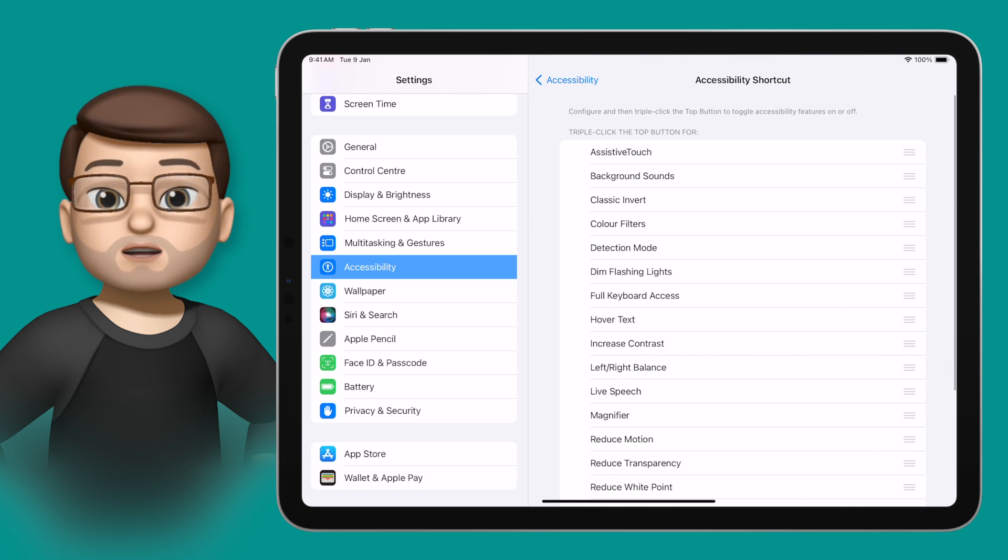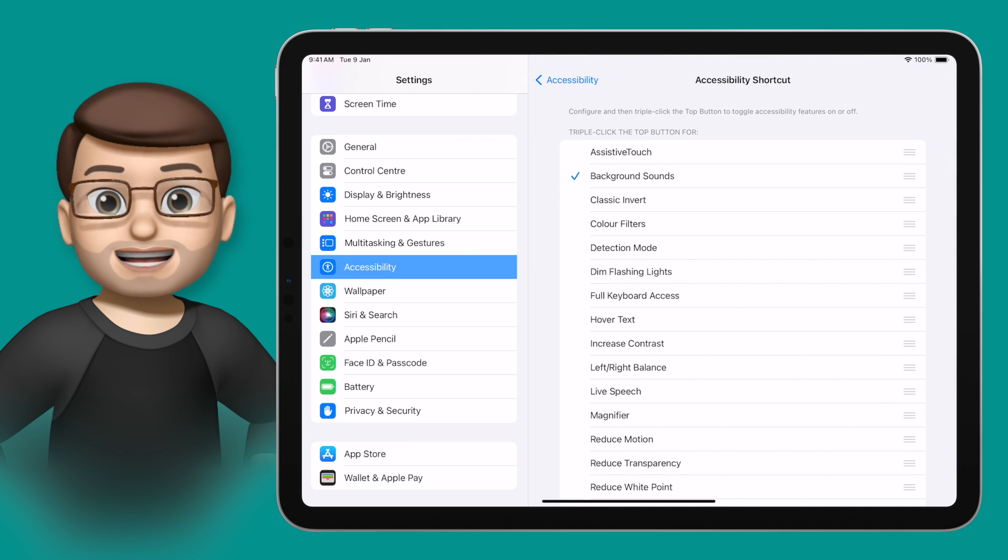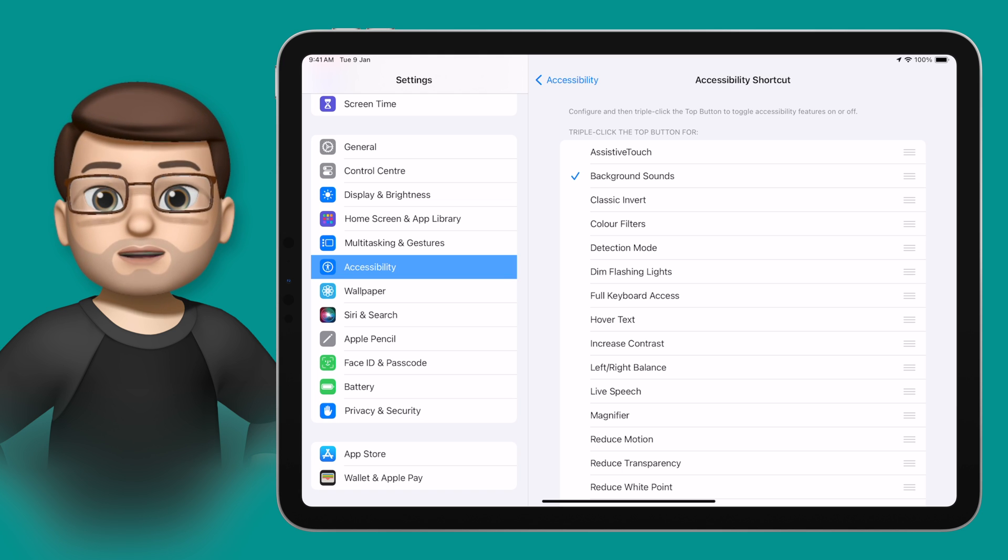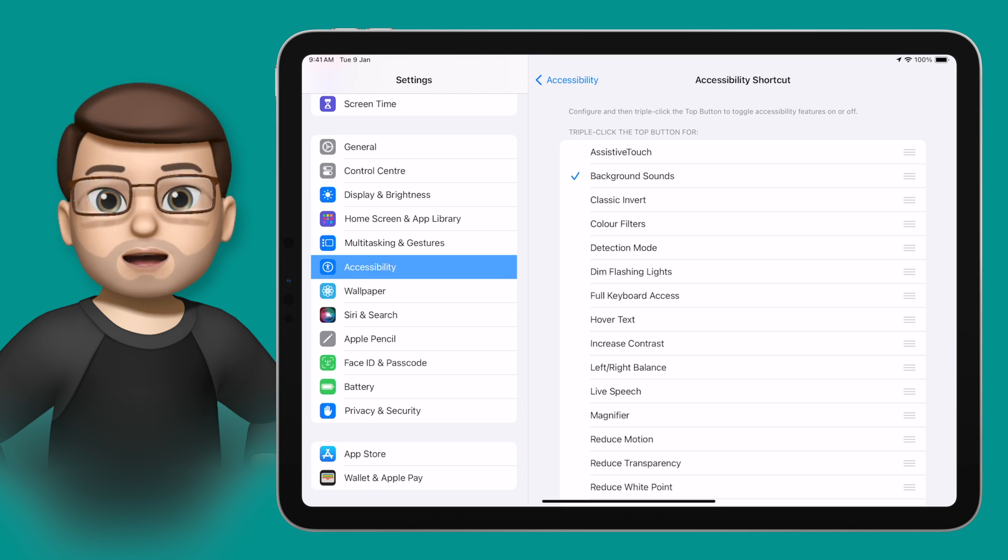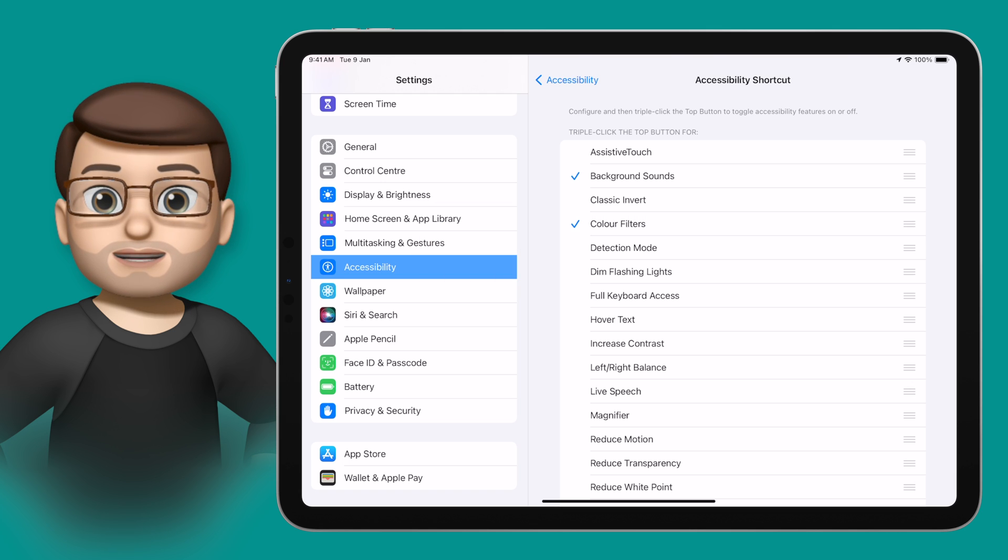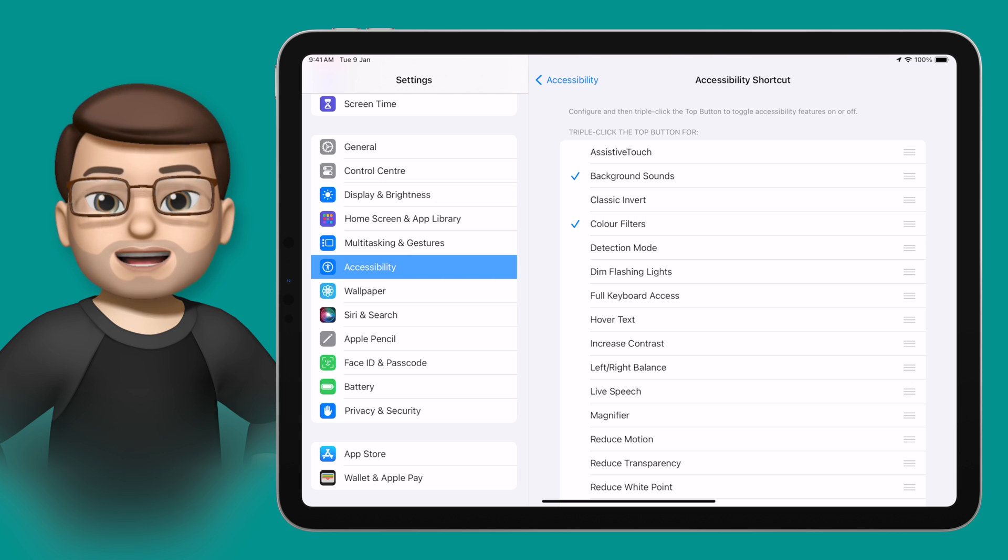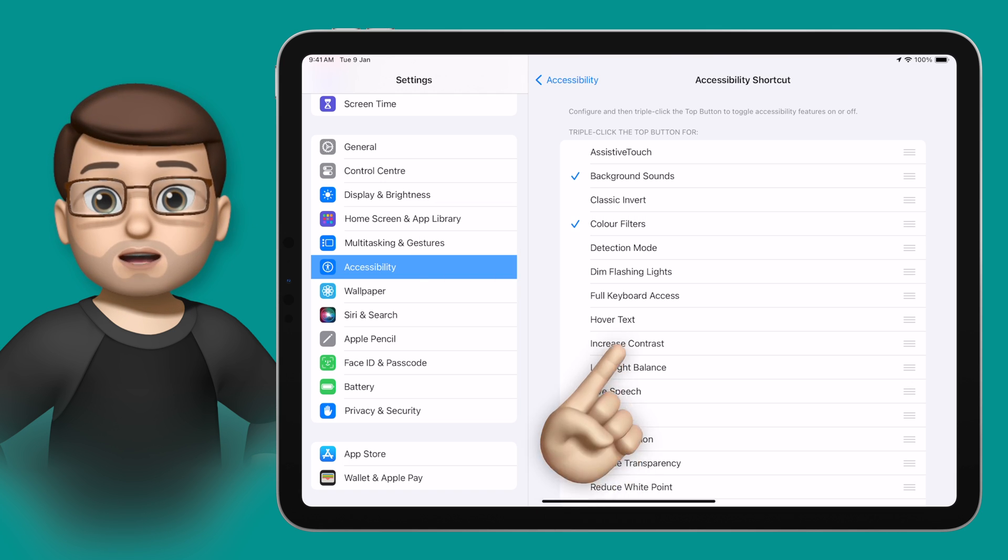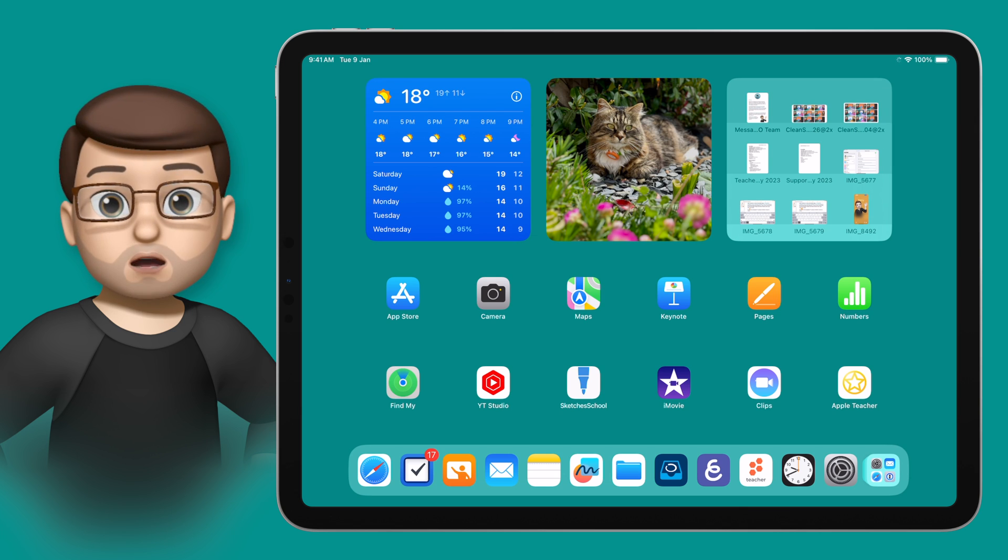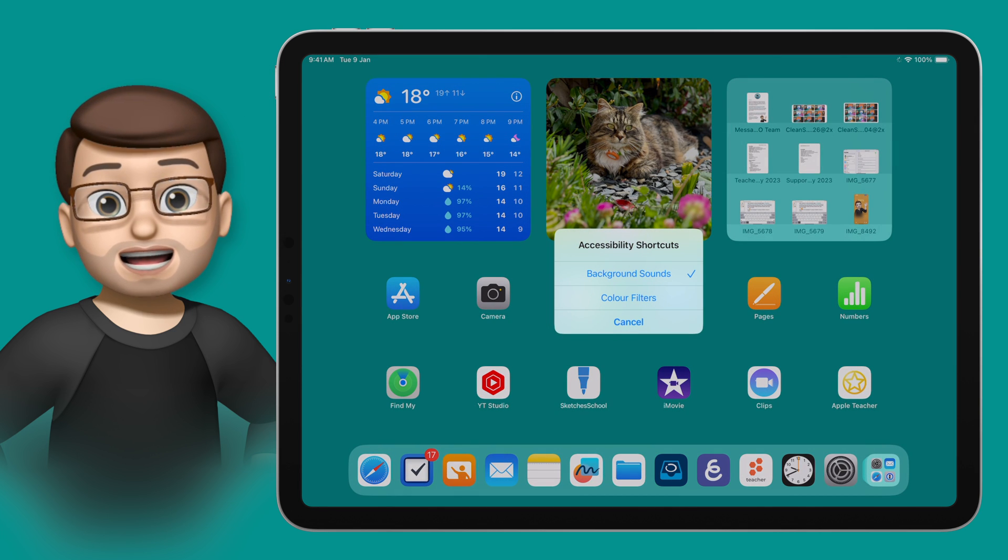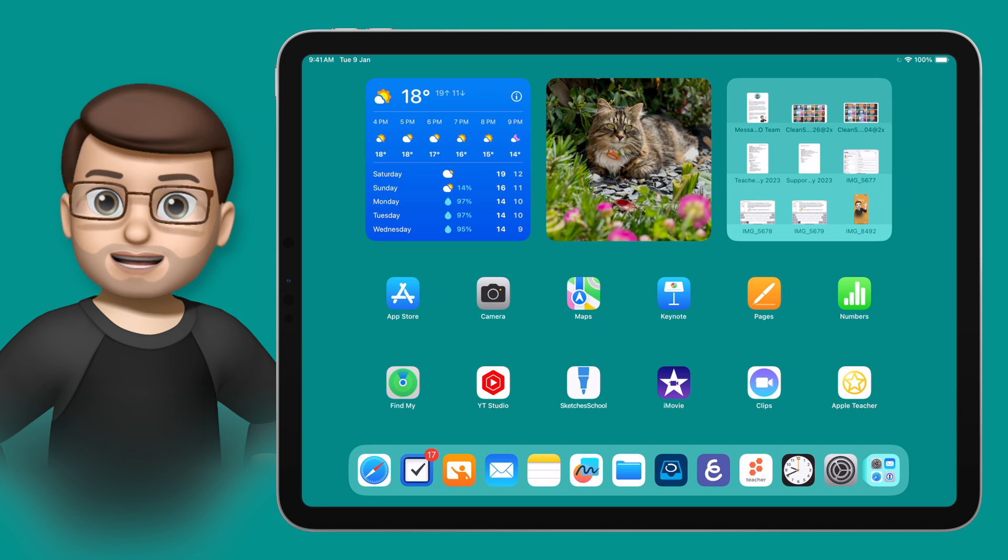From here, you can tap and select as many accessibility features as you like. A floating menu will pop up when you triple-press the home button or top button on your iPad. I'm choosing Background Sounds and Color Filters, and then when I leave the app, I can simply press the lock button three times to enable or disable Background Sounds no matter what I'm doing on my iPad.